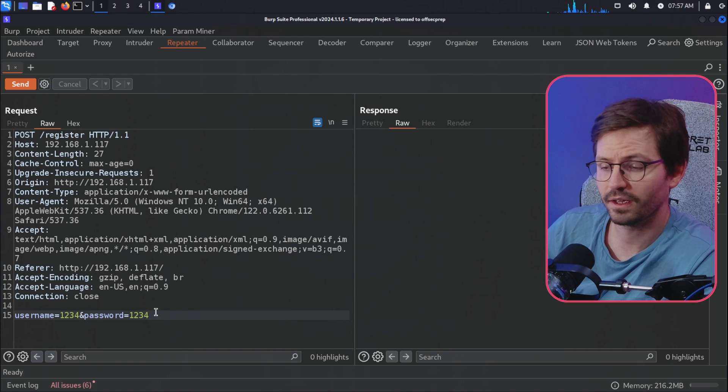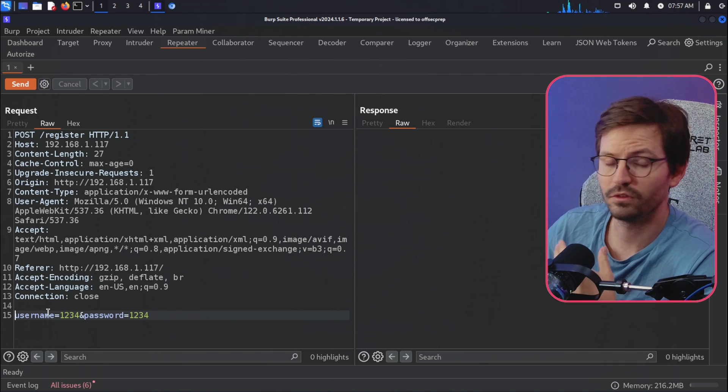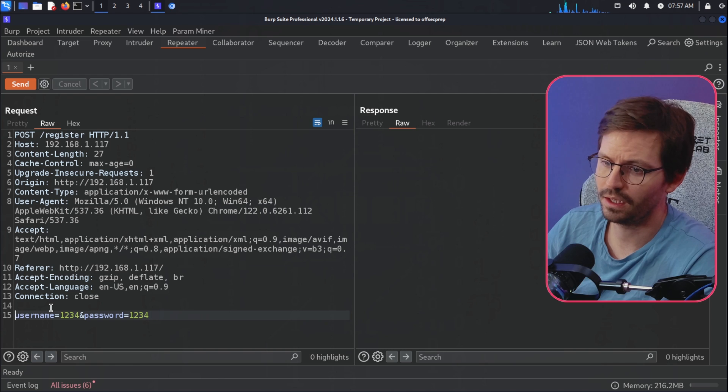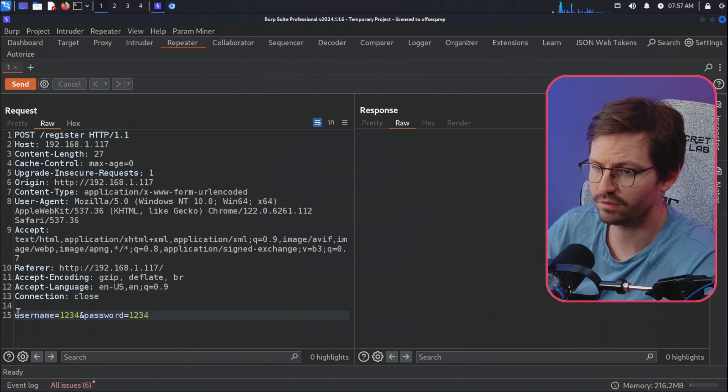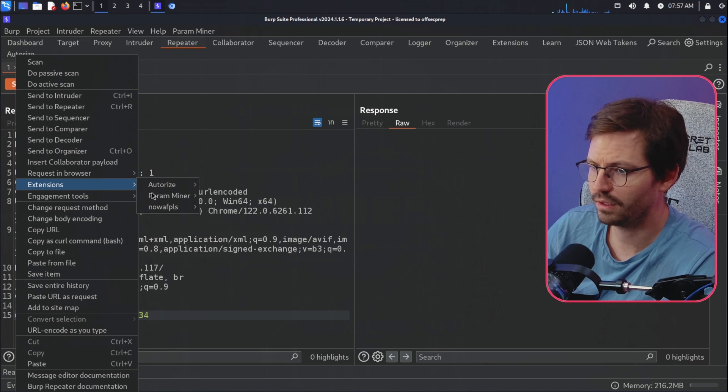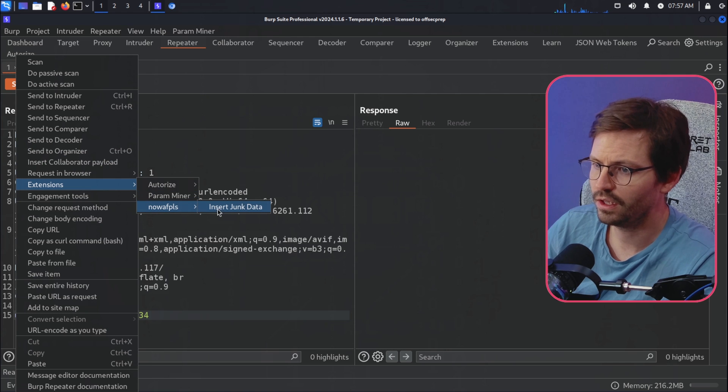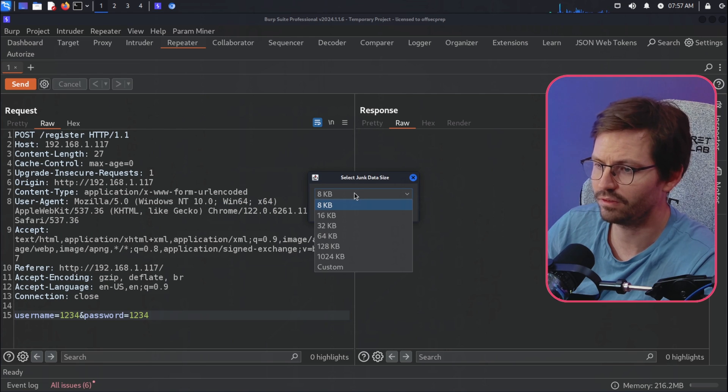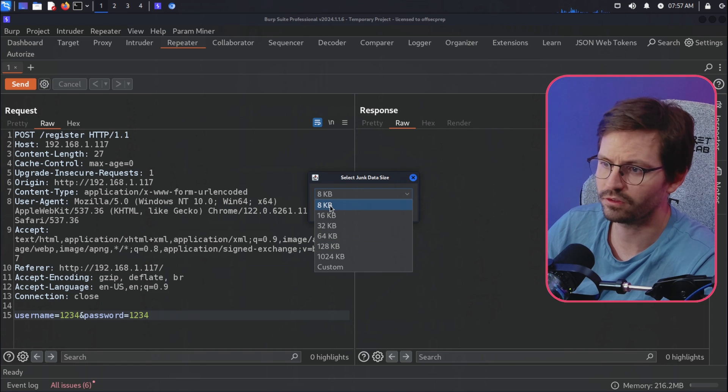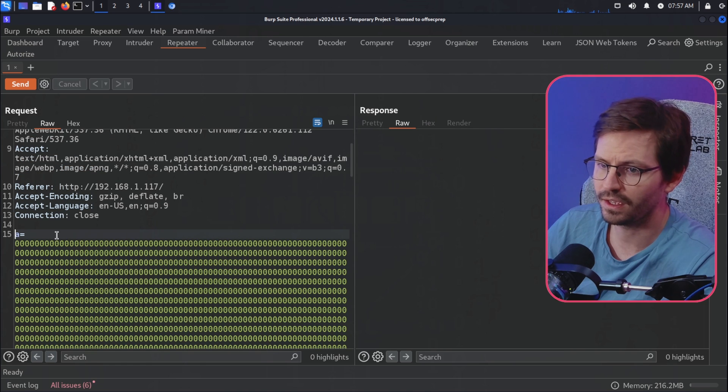And let's say we were trying to do like an injection attack, for example, and we wanted to be able to bypass the WAF by inserting lots of characters to make our request bigger. So I think we can just right-click, Extensions, NoWAF Please, and insert junk data, and then we can choose how much we want to insert. So let's just go with 8 kilobytes.